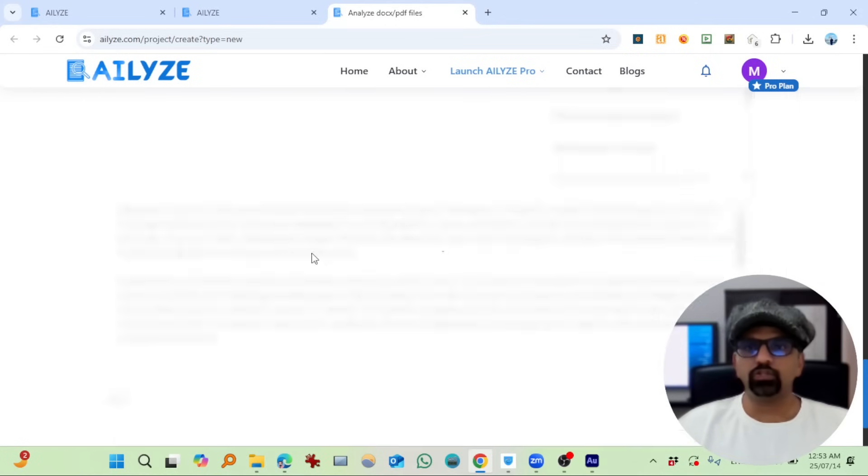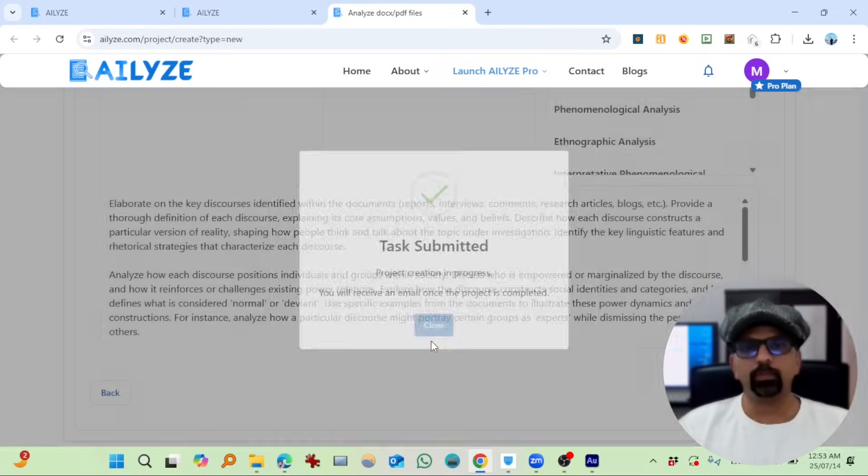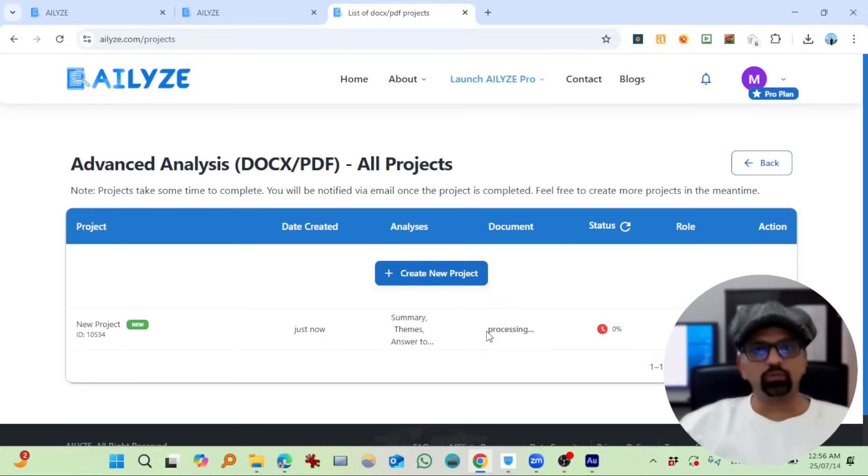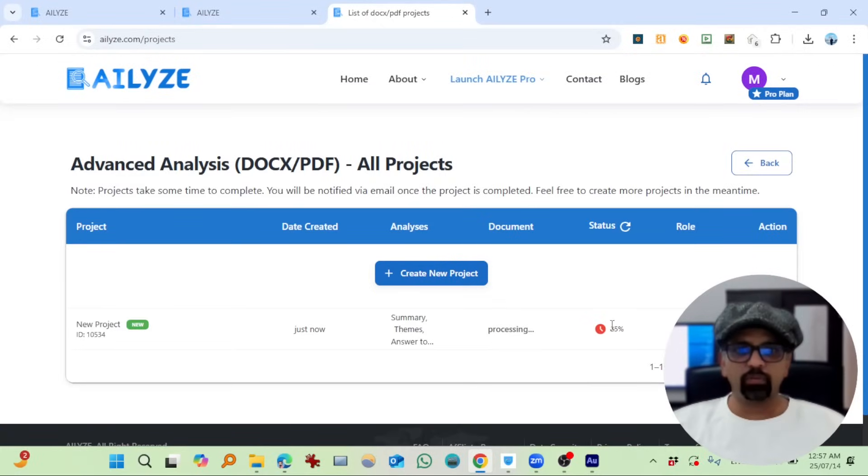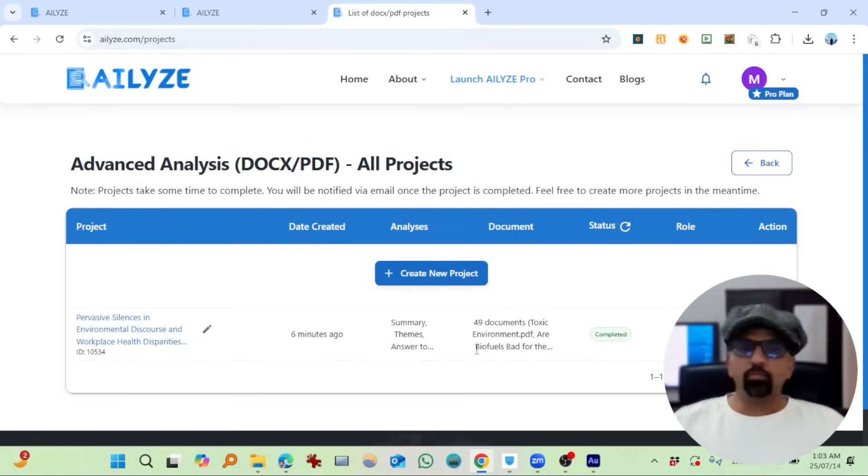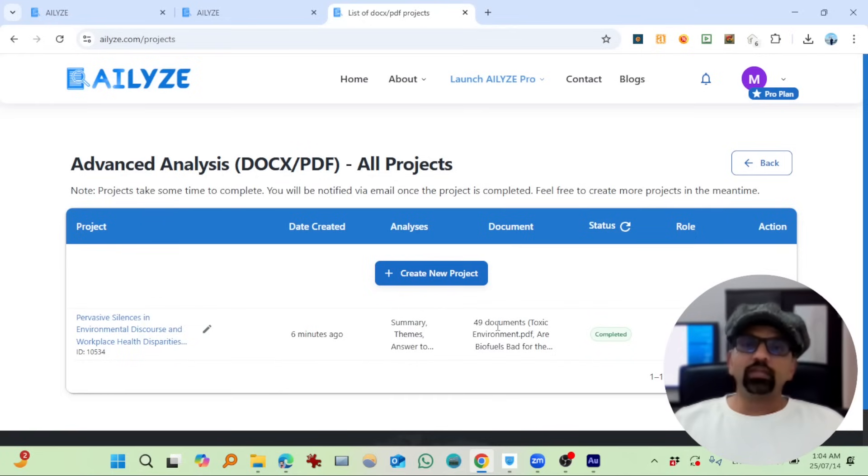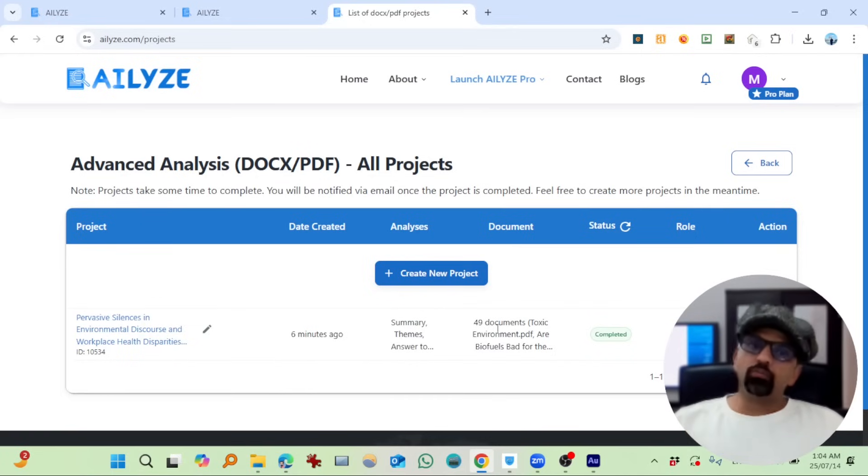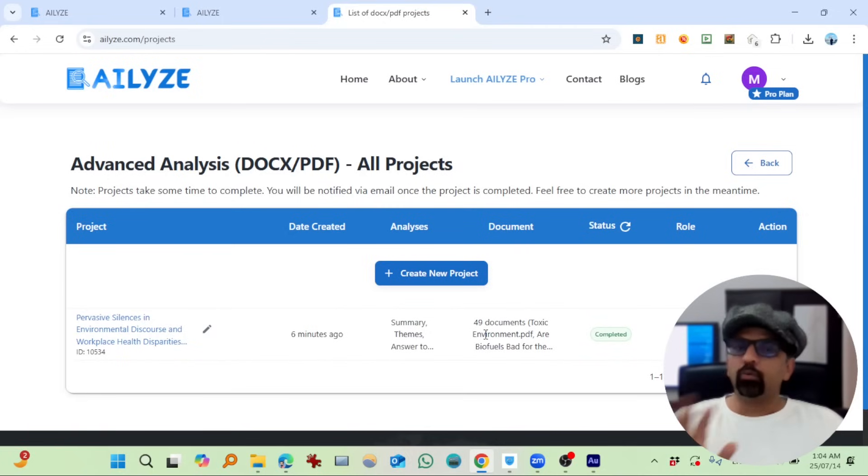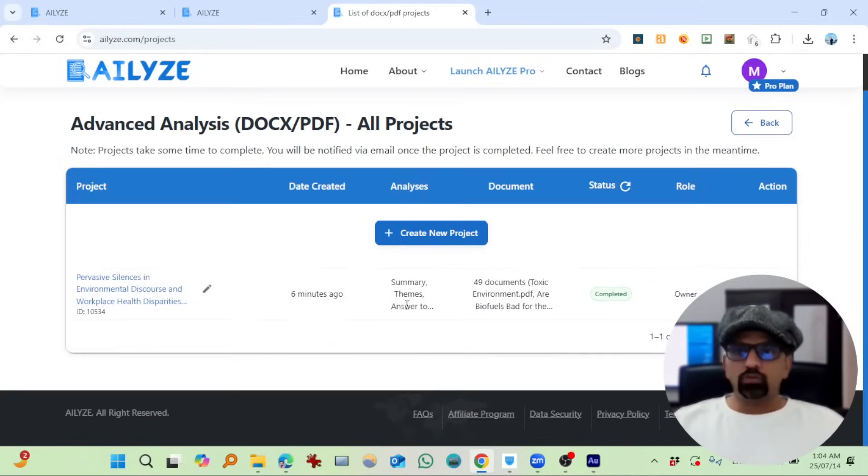Finish. So task is submitted and you will receive an email once the project is complete. So ATLYZE is processing our project. 25% processing is completed. Let's refresh. 29%. The analysis completed. There are 49 documents—maybe I missed one out of those 50. By the way, as a free user you can upload up to 50 documents. I'm using pro plan, so maybe I mistakenly didn't upload one file out of those 50. Anyways, 49 are also enough.